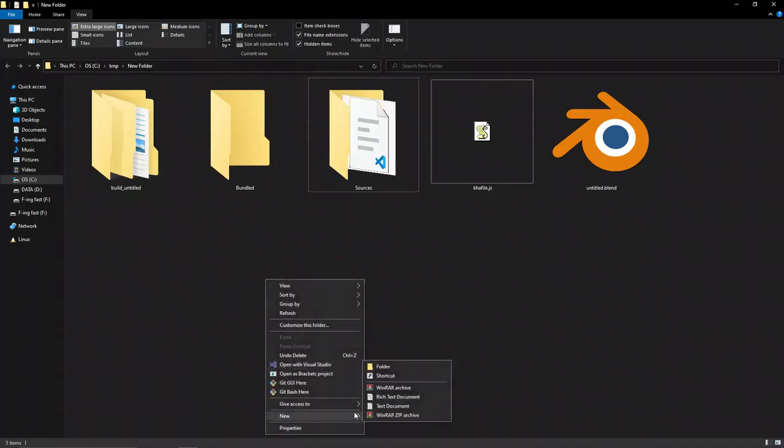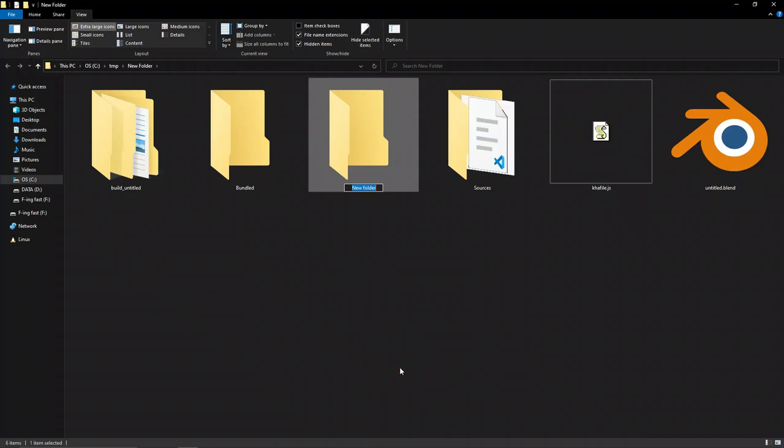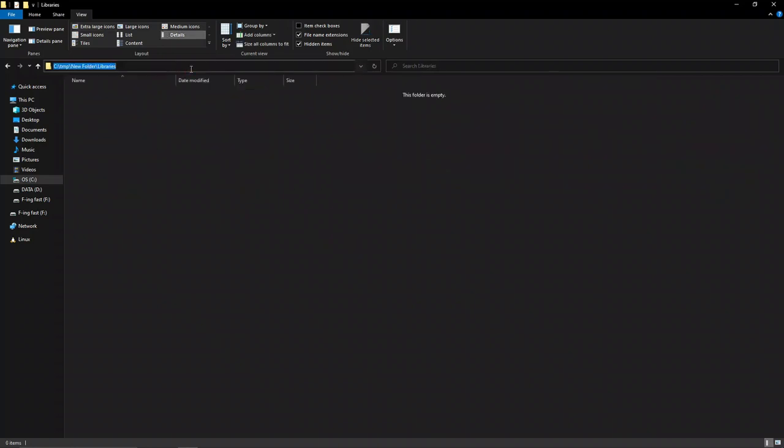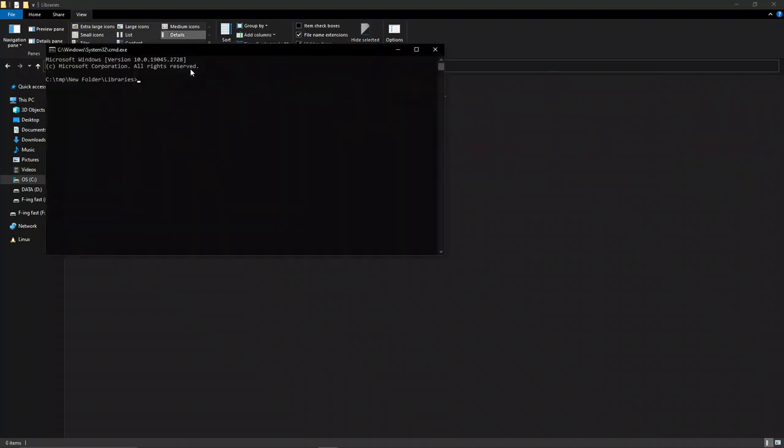Next, you can use extra libraries to extend your Haxe functionality. In the project folder, you can add those libraries by creating a folder and naming it library.